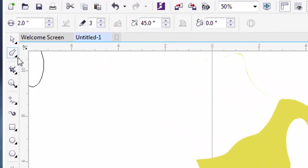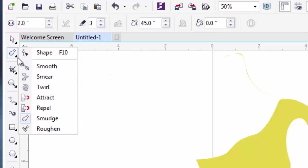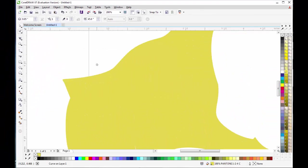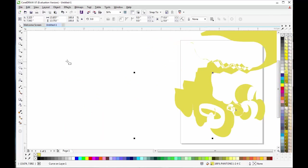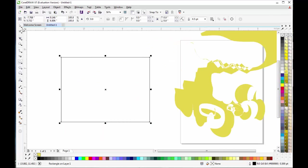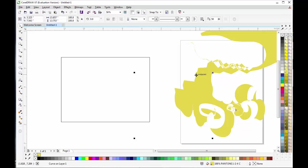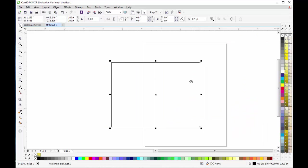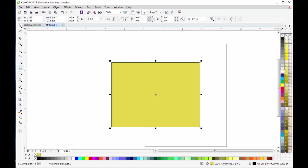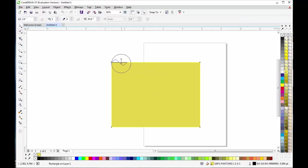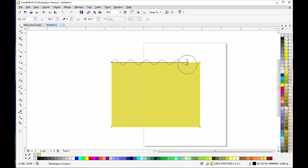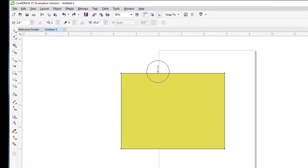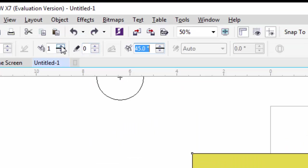The next option is the Roughen Tool. It's used to distort the edge of an object by dragging along its outline. You can change the spike frequency in a roughened area by setting a fixed value.